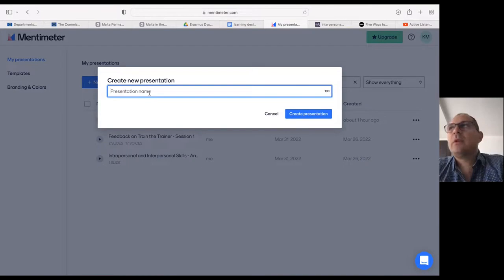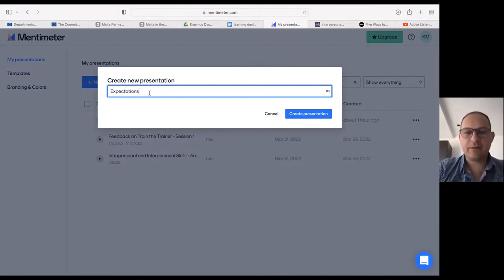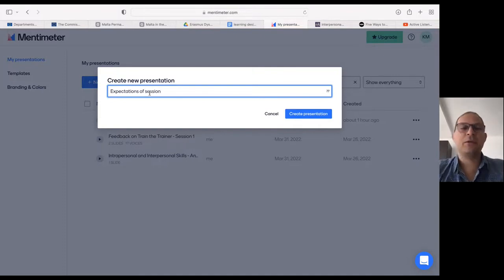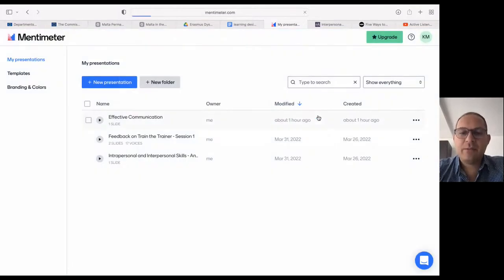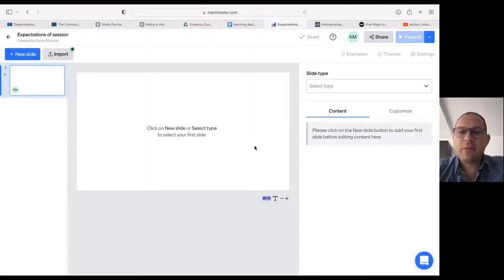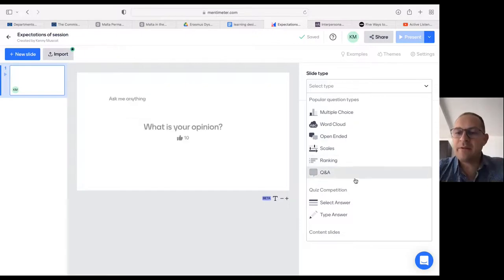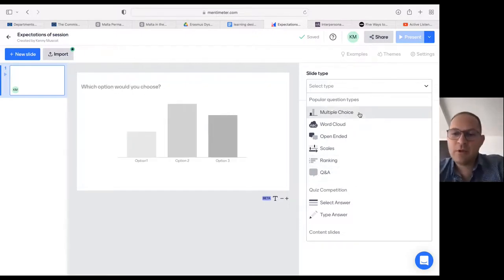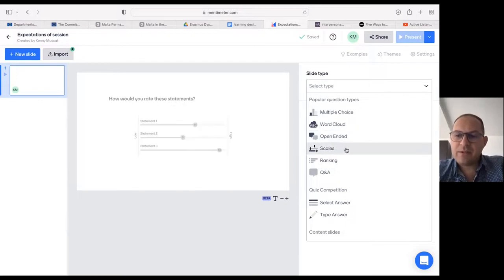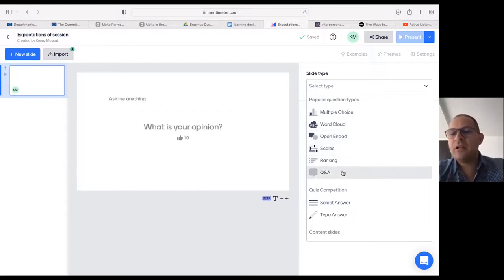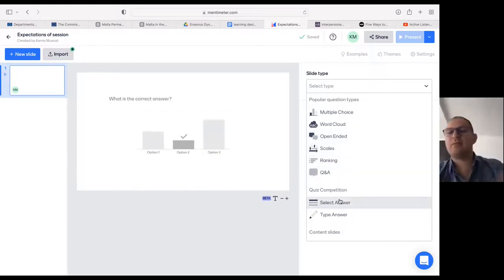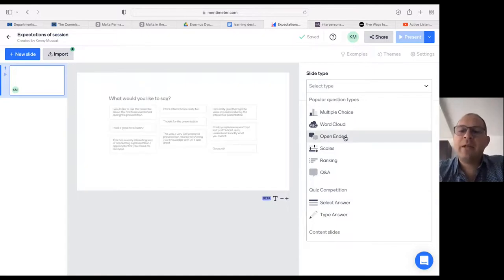The presentation name is going to be 'expectations of session.' I create the presentation and I'm presented with slide type options. There are various options — multiple choice, a word cloud, open-ended questions, scales, ranking, question and answer, or quiz options. Let me go for open-ended.